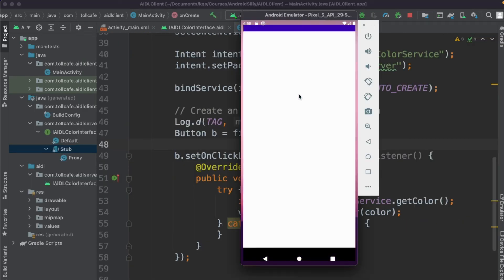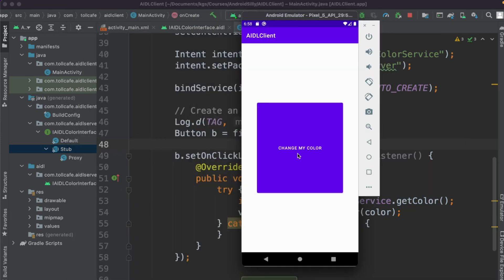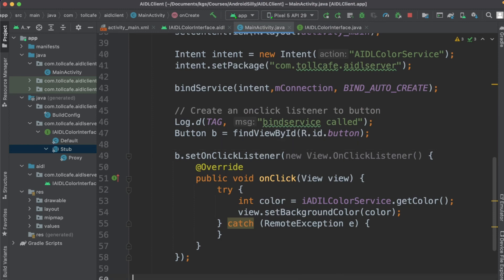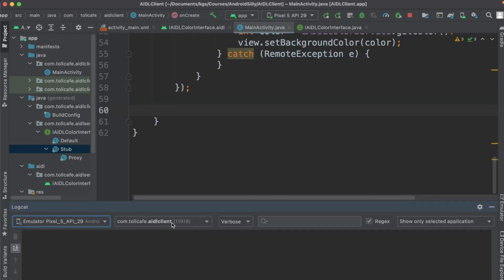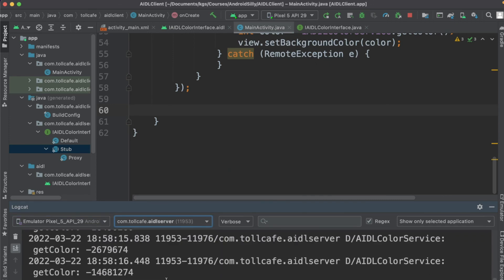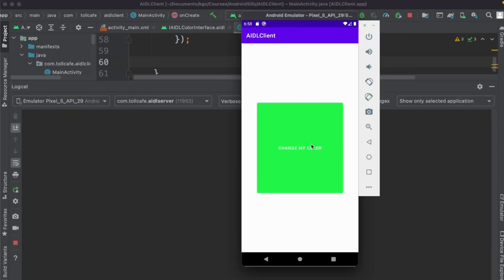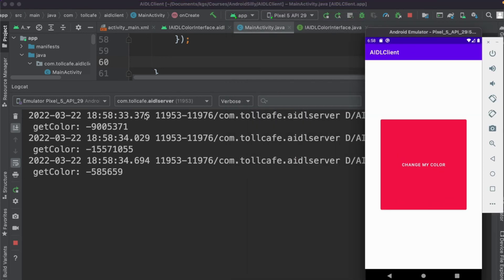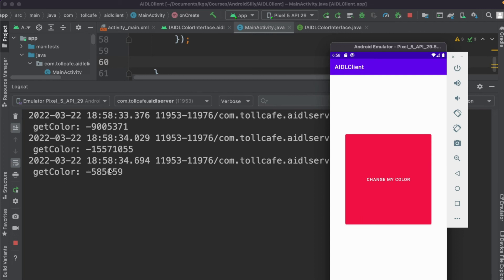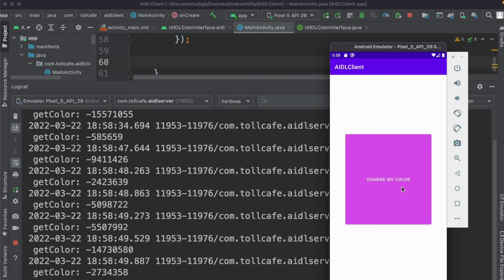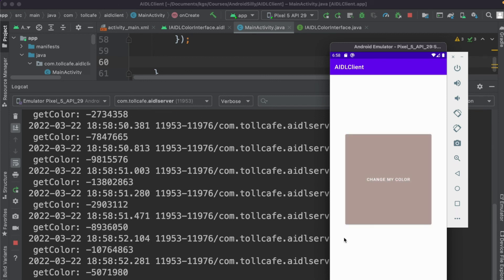Let's run the client app. This is our app — when you click on 'Change My Color' it should change the color of the button. It's happening! To verify the server is being called, go to logcat and open AIDL server, clear the logs, and click the button. You can see the AIDL server is generating the color and sending it back — these logs confirm the getColor method is being called. I hope you understood how to implement AIDL with two applications. Please add a comment if you have any questions. Thank you!